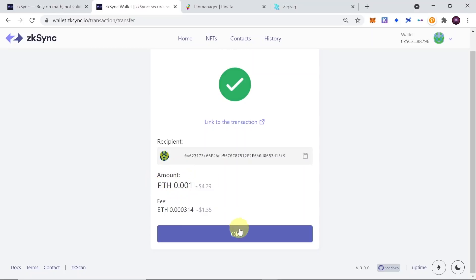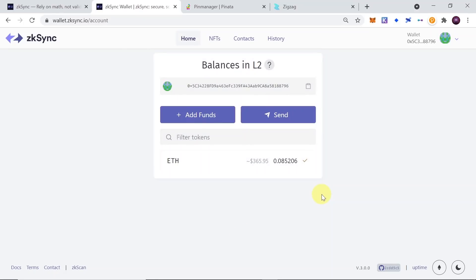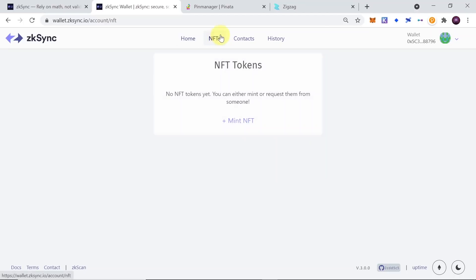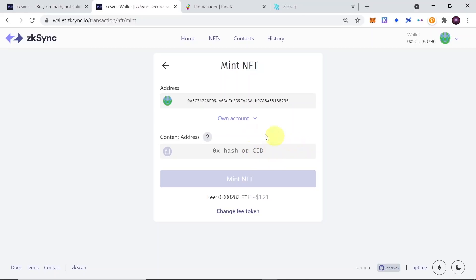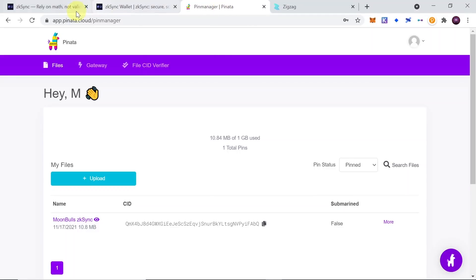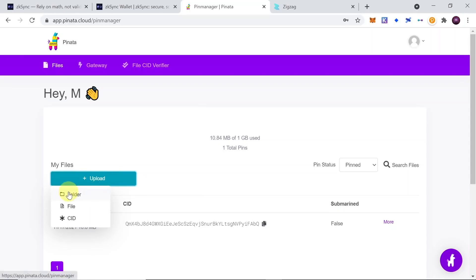Now let's move to the next thing we can do on layer two: minting NFTs. Click the NFTs tab, and over here you can paste a CID. In order to mint NFTs we need a CID, so let's go to pinata.cloud where you can create a free account. Once you log in, click 'Upload' and then 'Upload folder or file.' The file needs to be a graphic file — PNG, JPEG, GIF, or another graphic format. I recommend PNG or JPEG.